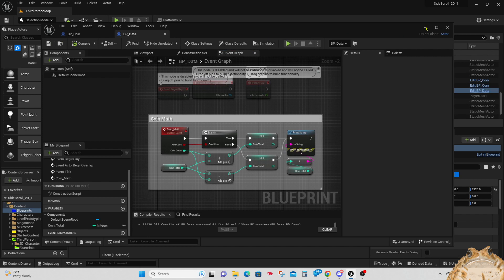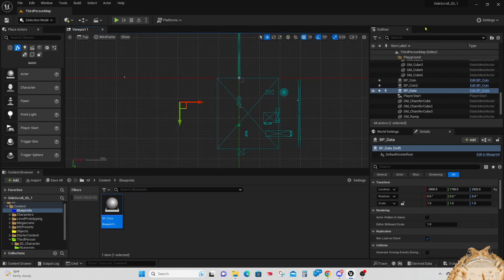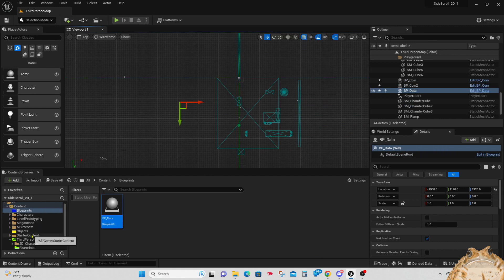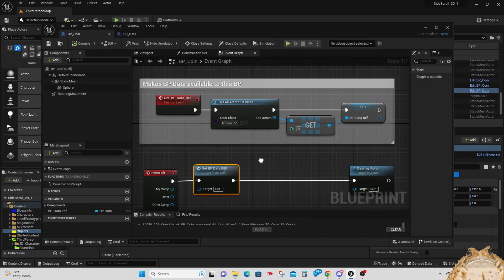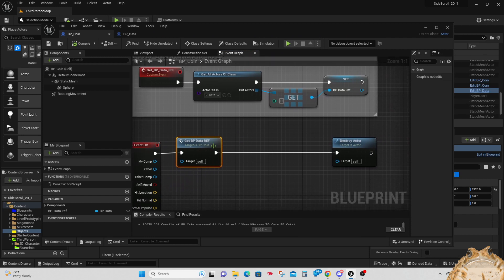Let's organize everything, highlight it all, open the menu, and get the Comment Box from the bottom. Title it 'coin math'. That's all we have to do in this blueprint, so let's compile it, save it, and close it down.